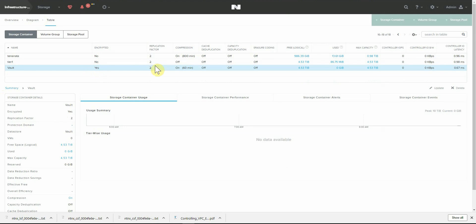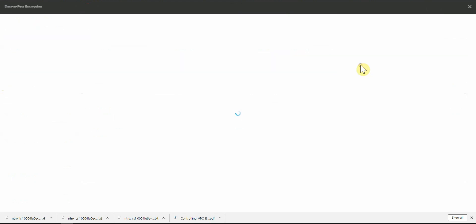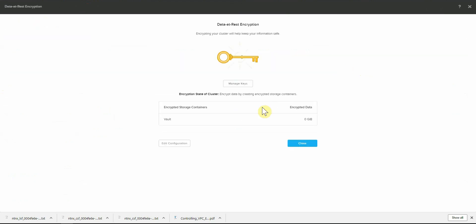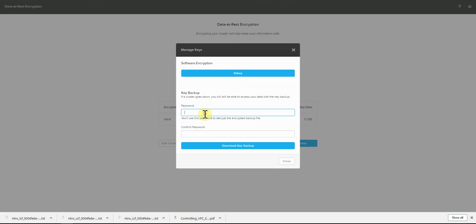One other thing that you'd want to ensure is that you back up the data encryption key. So if you go back into data at rest encryption, manage keys, you can get a backup of that. It'll be encrypted with this password and download it to a secure spot so you can recover from it.